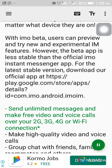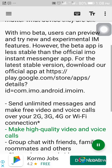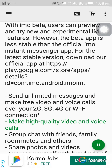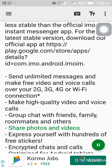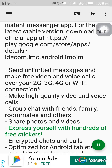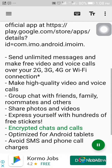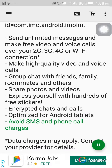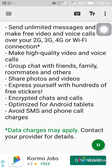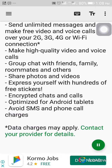Send unlimited messages and make free video and voice calls over your 2G, 3G, 4G or Wi-Fi connection. Make high quality video and voice calls. Group chat with friends, family, roommates and others. Share photos and videos. Express yourself with hundreds of free stickers. Encrypted chats and calls. Optimized for Android tablets. Avoid SMS and phone call charges. Asterisk: data charges may apply — contact your provider for details.